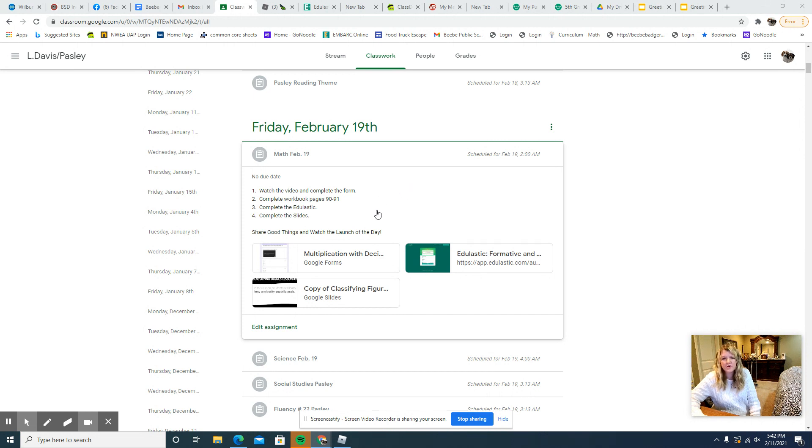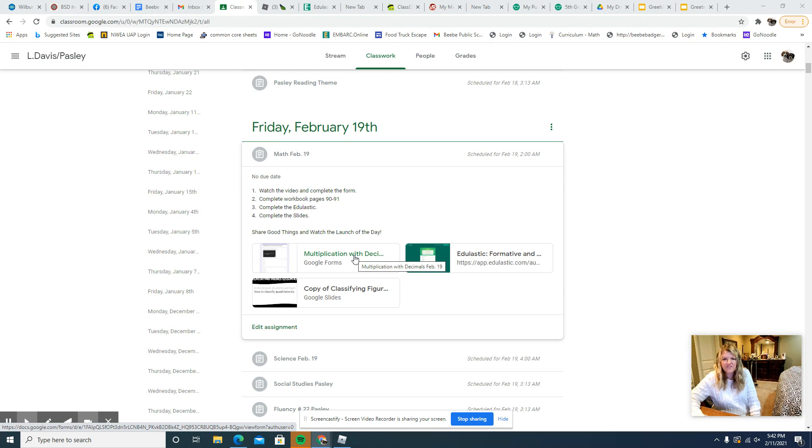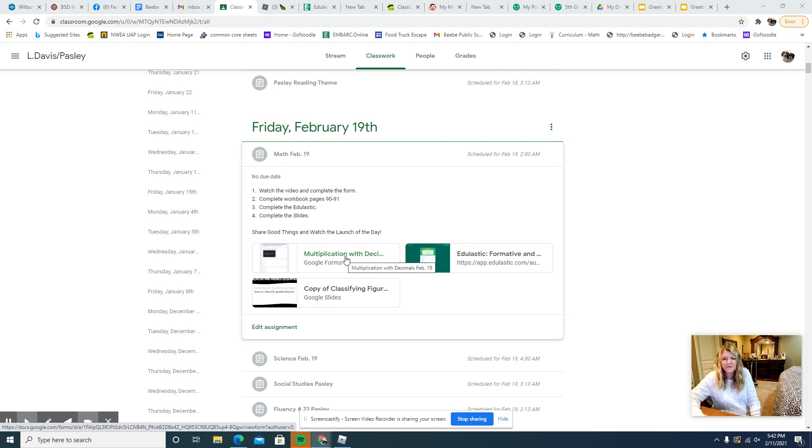Be sure to do this first. That way you'll get some information about multiplying with decimals, and that will help you with the form and that will also help you with the edgenuity and the workbook pages.